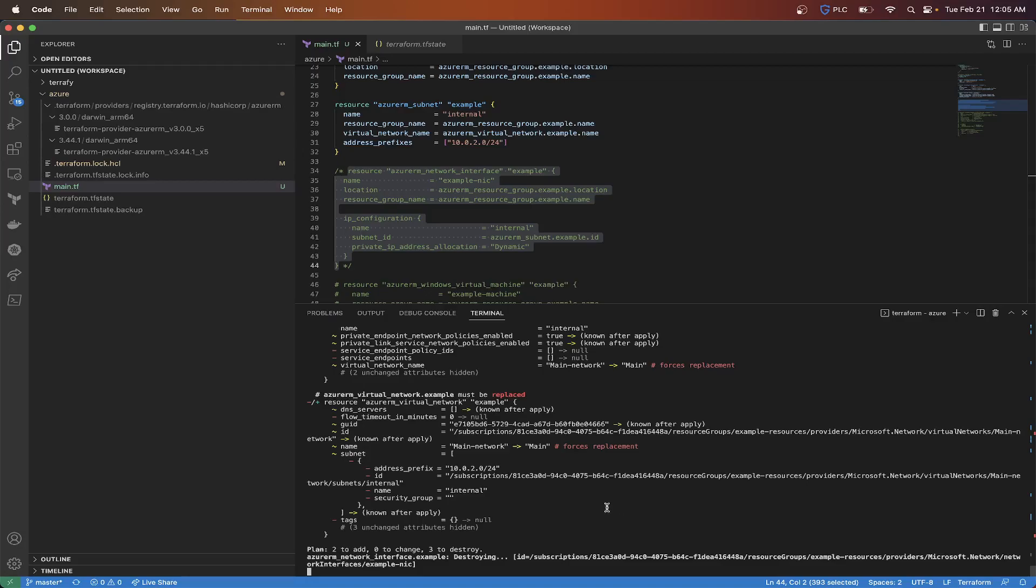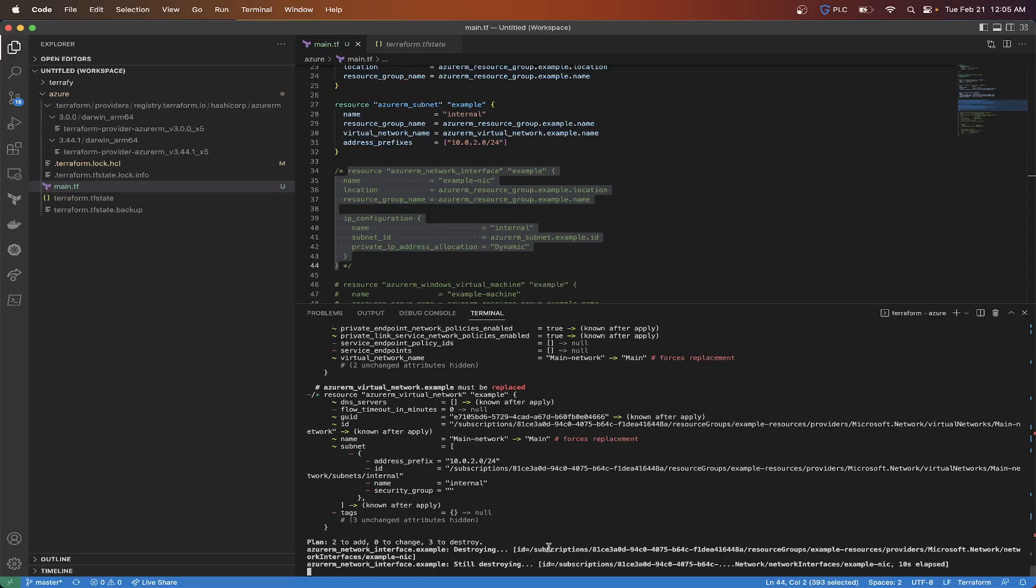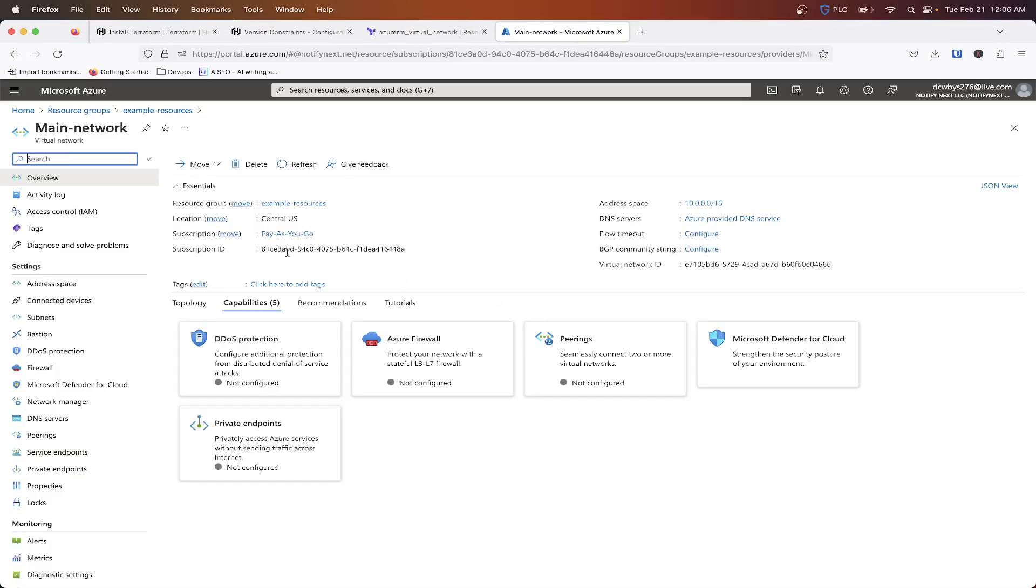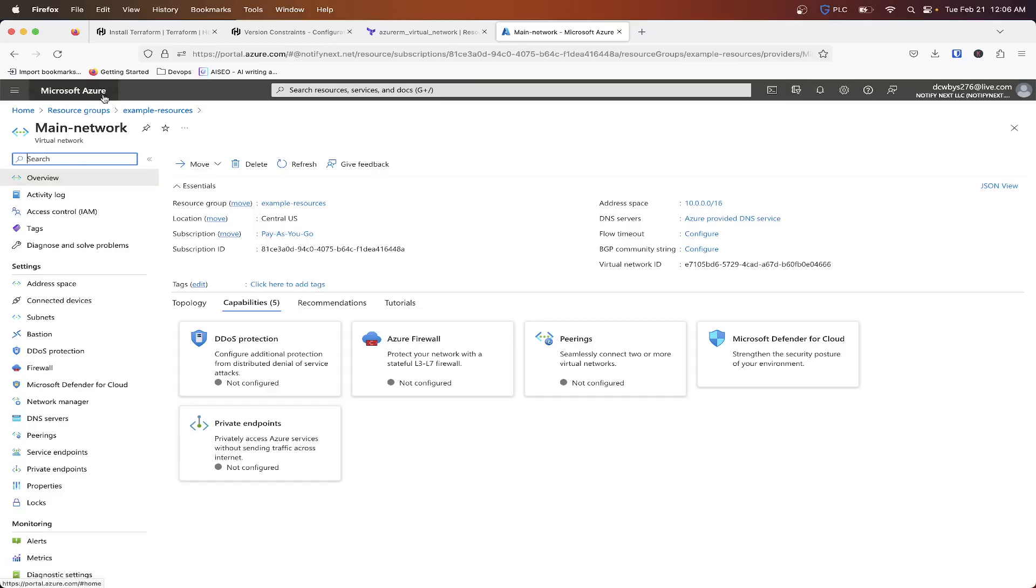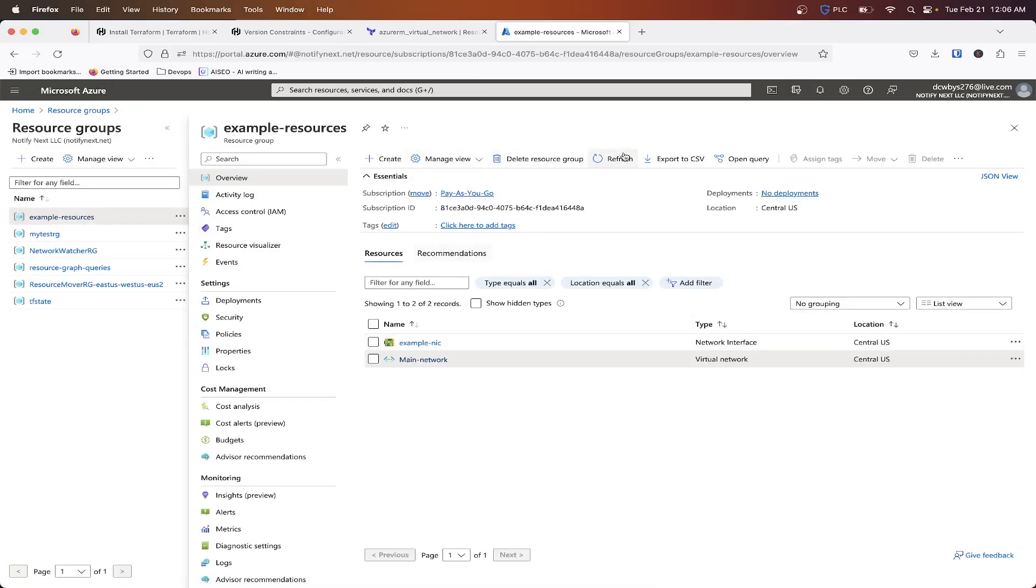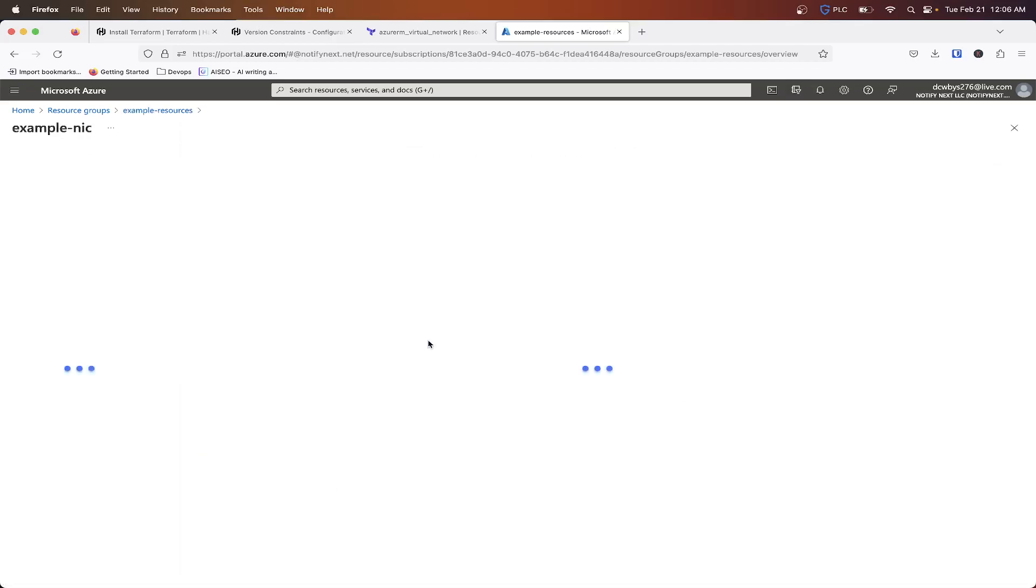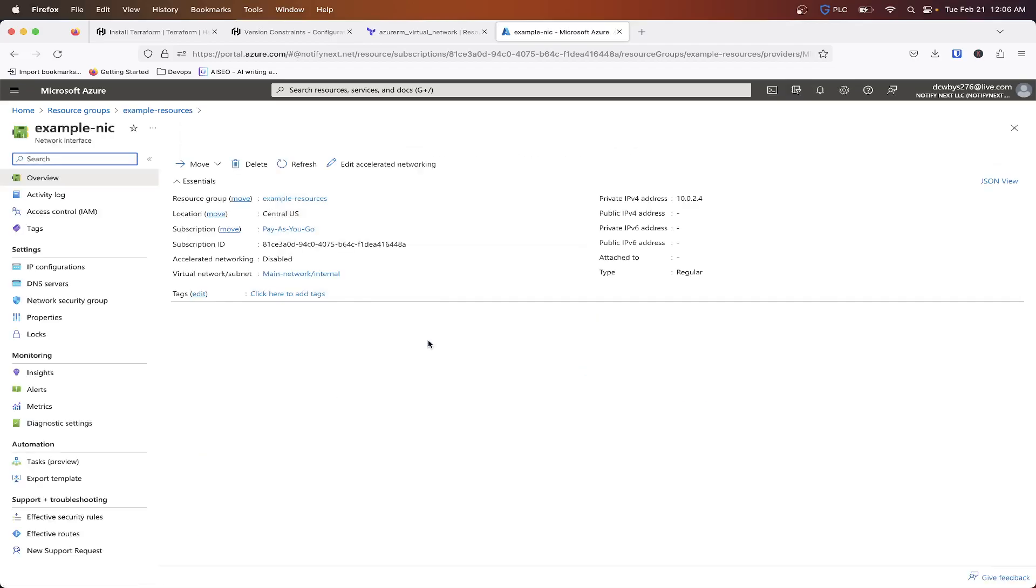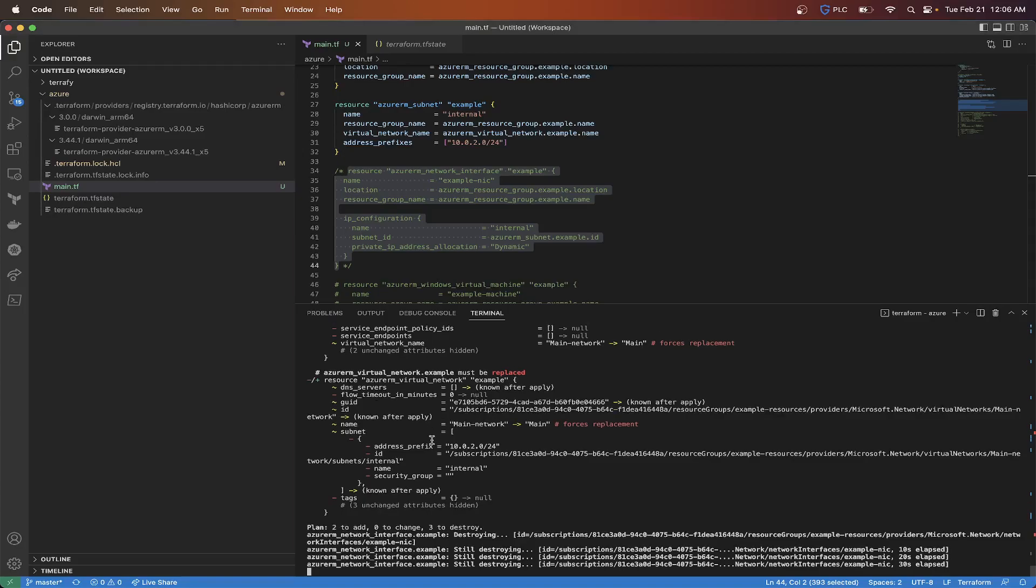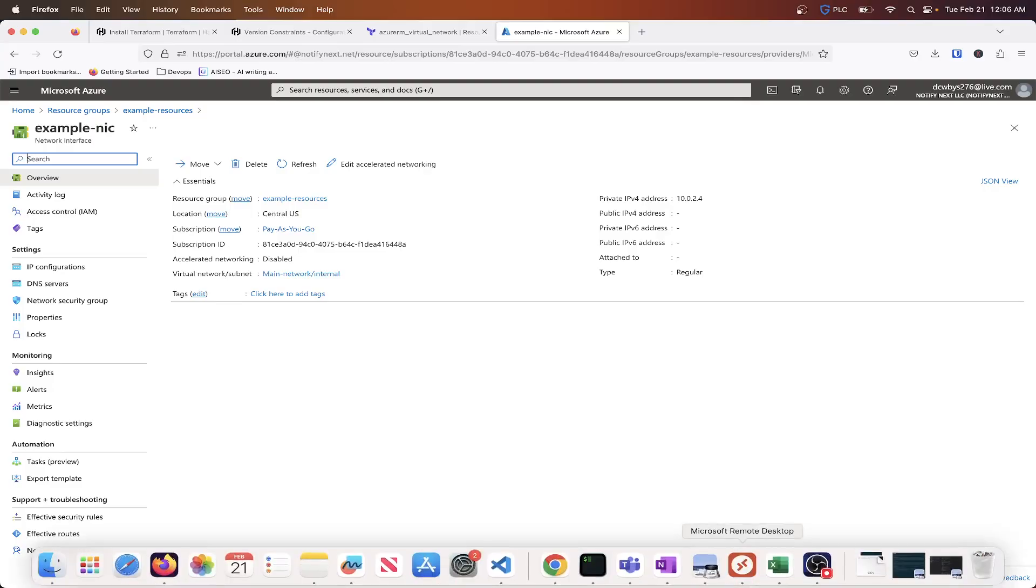So look here, we can see that it's destroying the network interface. So then that's actually going to take it off of the subnet. And then you can see it's still destroying. And then if we go back to the portal, we can typically probably see some of these things actually start to get out of there. So I do a refresh, or if I try to go to it. And it's still destroying.